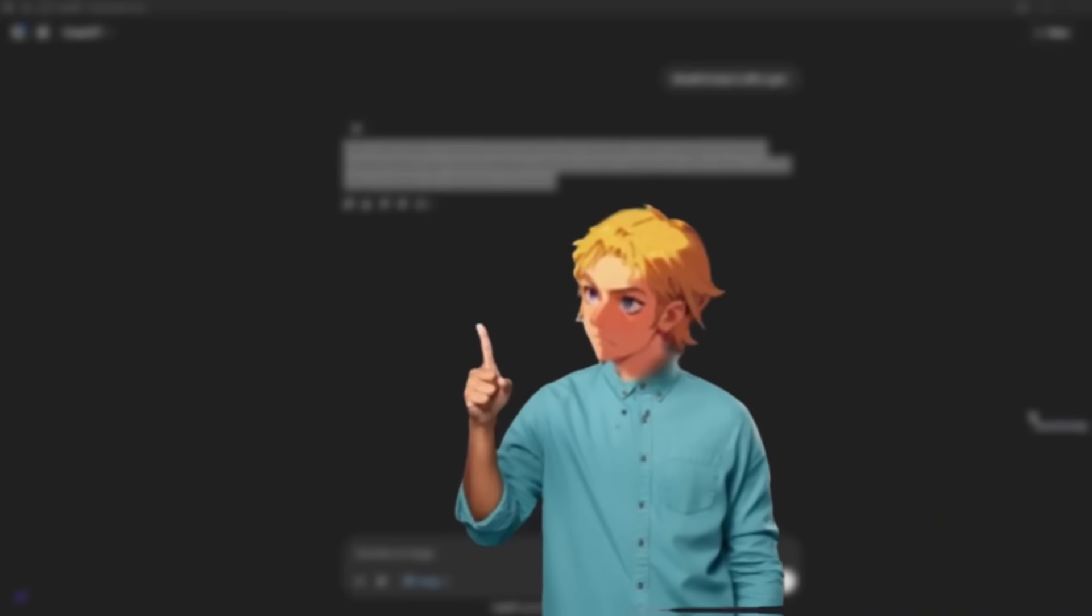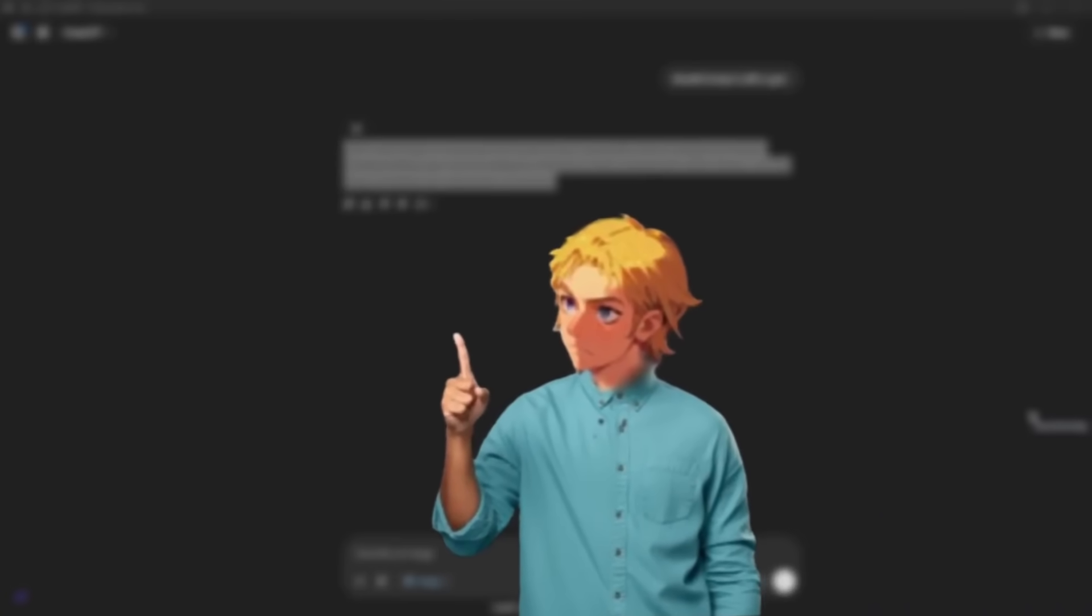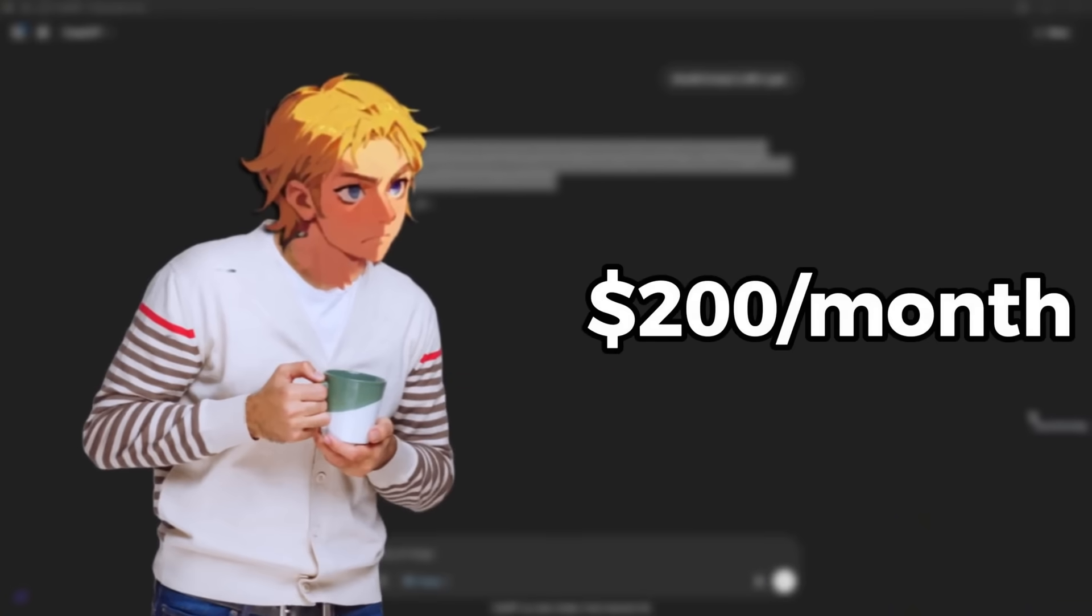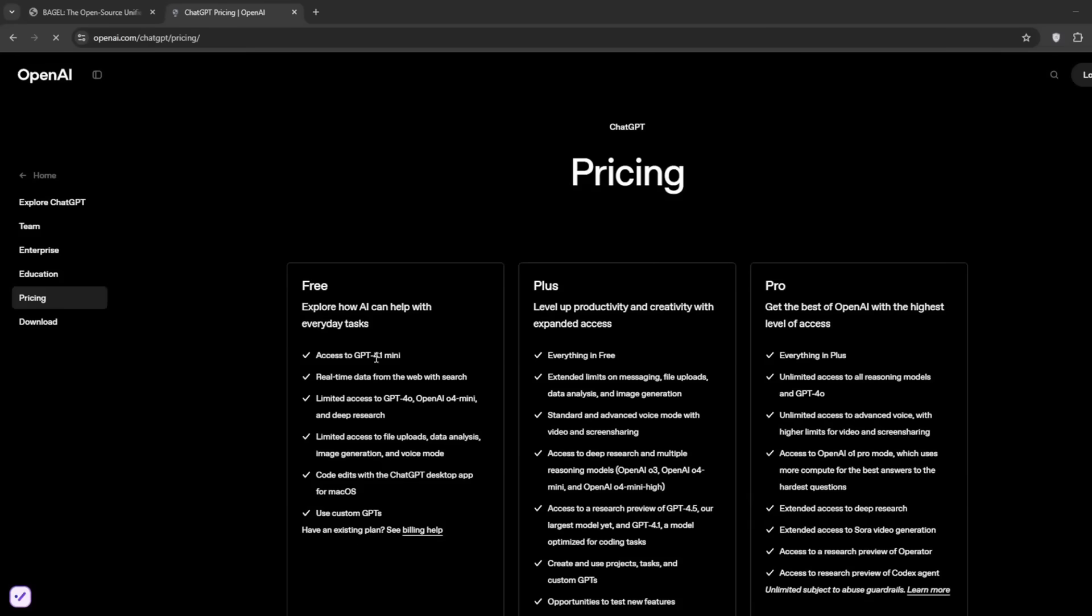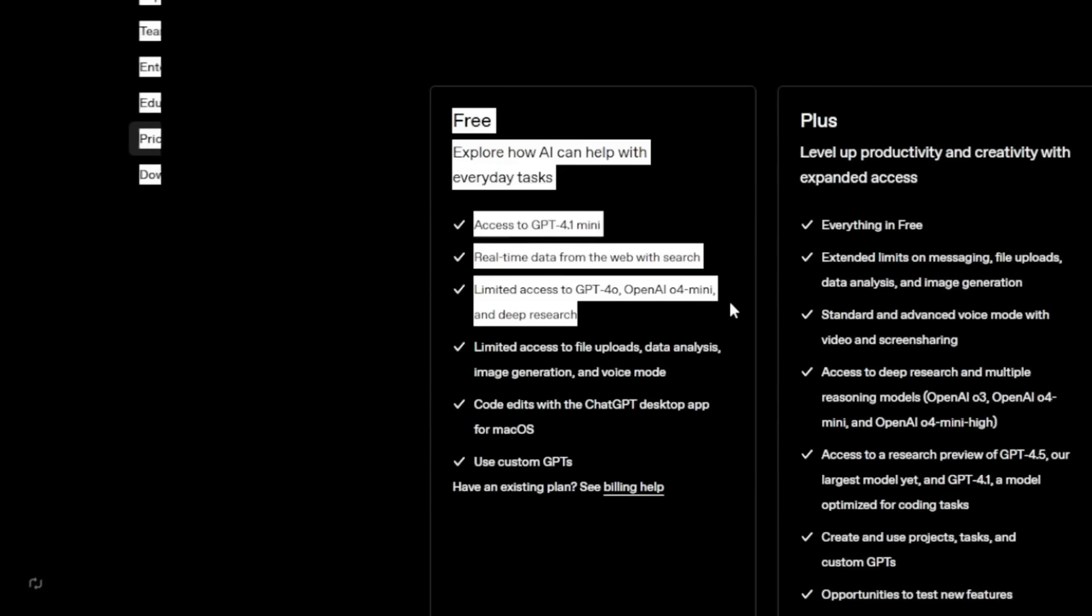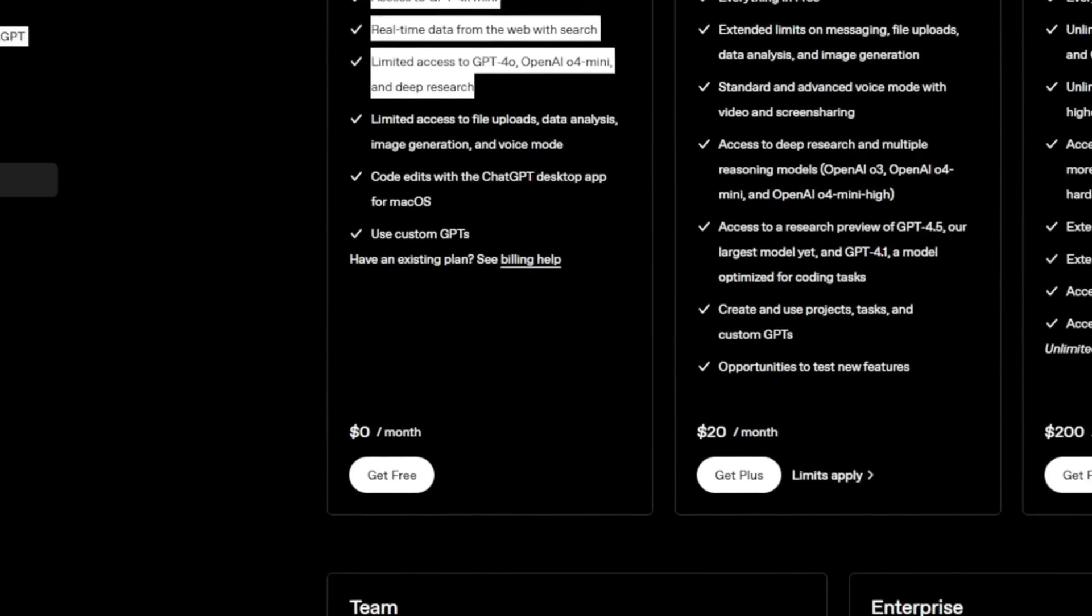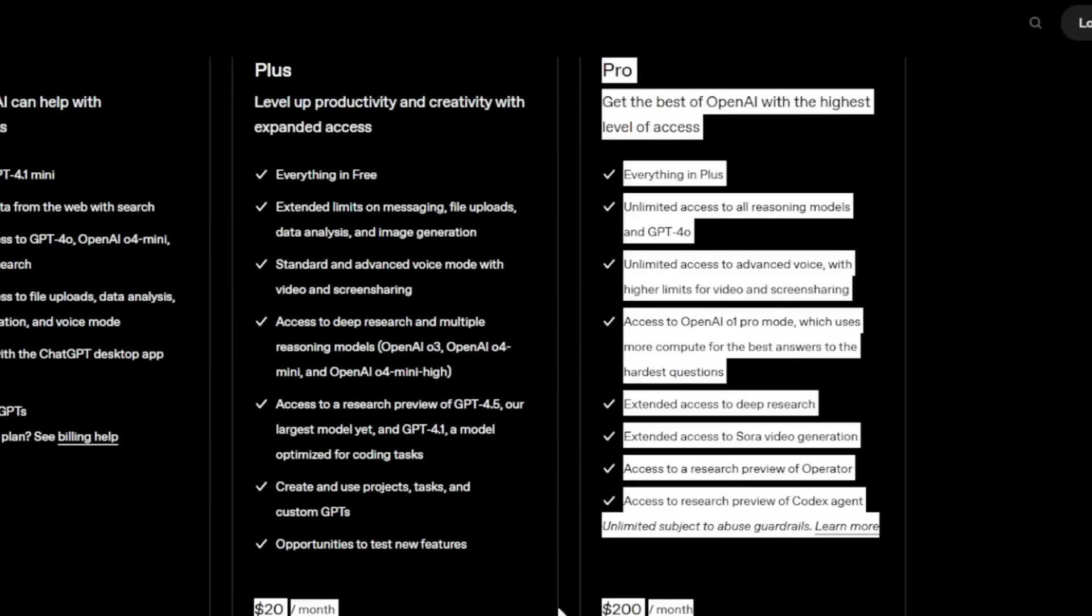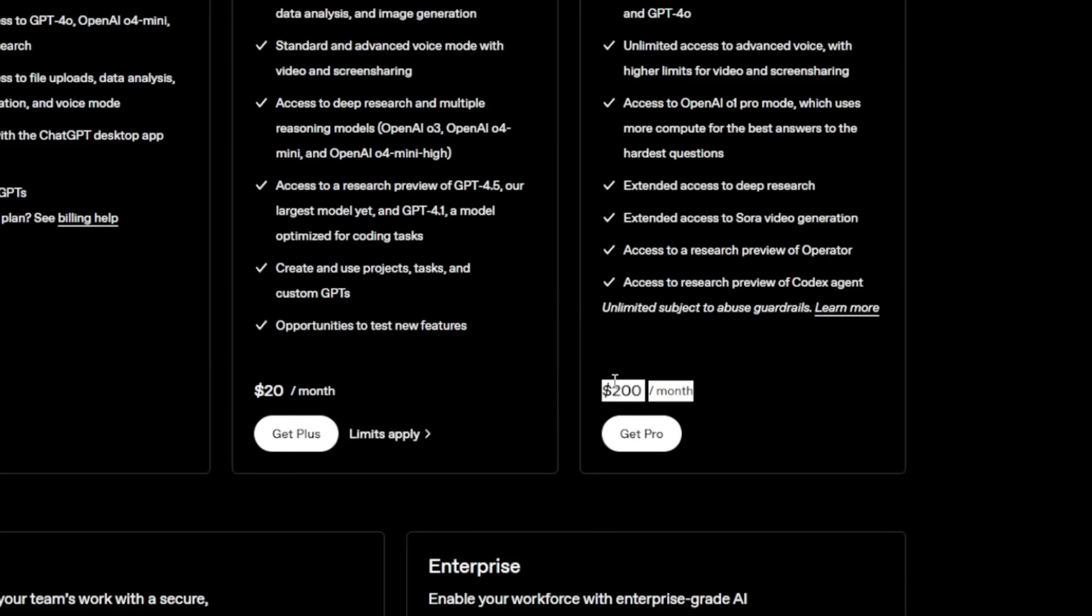Another restriction is we can only generate two images a day on the free account. Before you can get the unlimited plan, you'd have to pay $200 a month. As you can see, the free plan can only access the 4.1 mini with very limited access to image generation. If you want unlimited access to all reasoning models, even the image generator and editing, you have to pay $200 monthly.